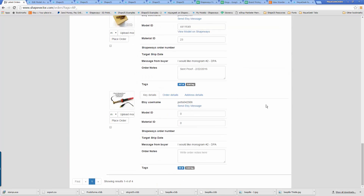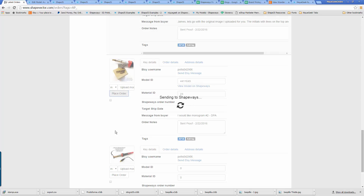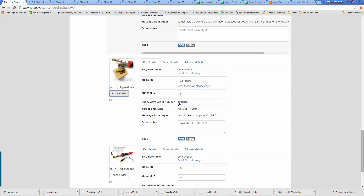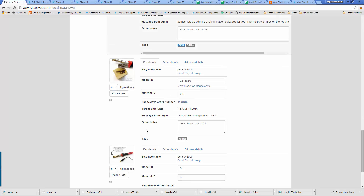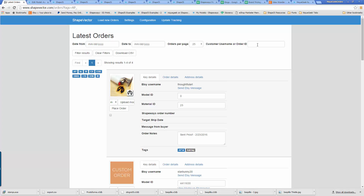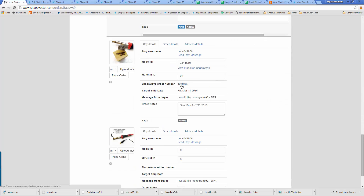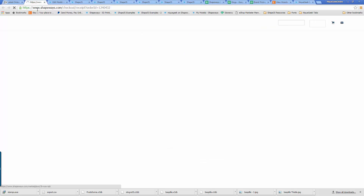Let's find one here at the bottom. This one I've already uploaded. Here's the model number on Shapeways, here's the material ID 23. All I have to do to place this order is just hit place order. It drops in the Shapeways order number, puts in the target ship date. Then I can get rid of the tag now — this order has been completely taken care of. If I need to search for this user, there's a search box where I can put in their order number or Etsy user ID to track down their order.